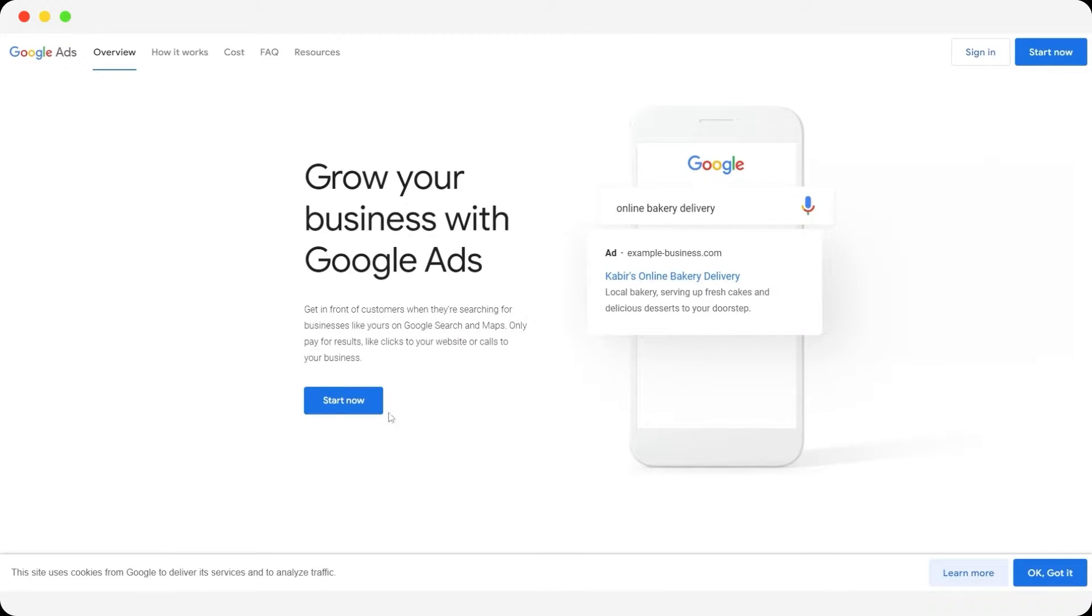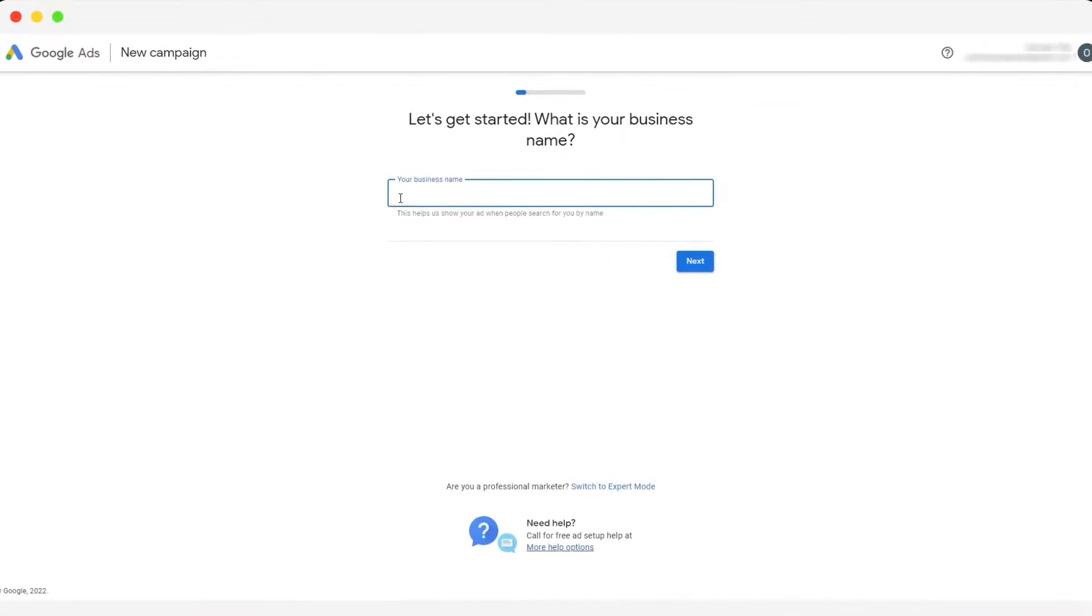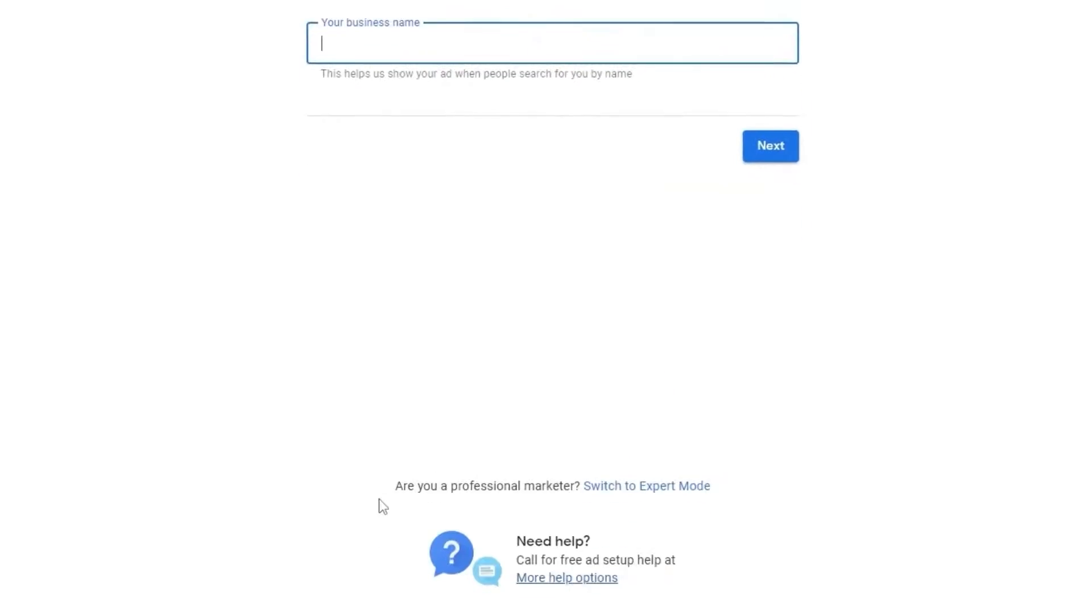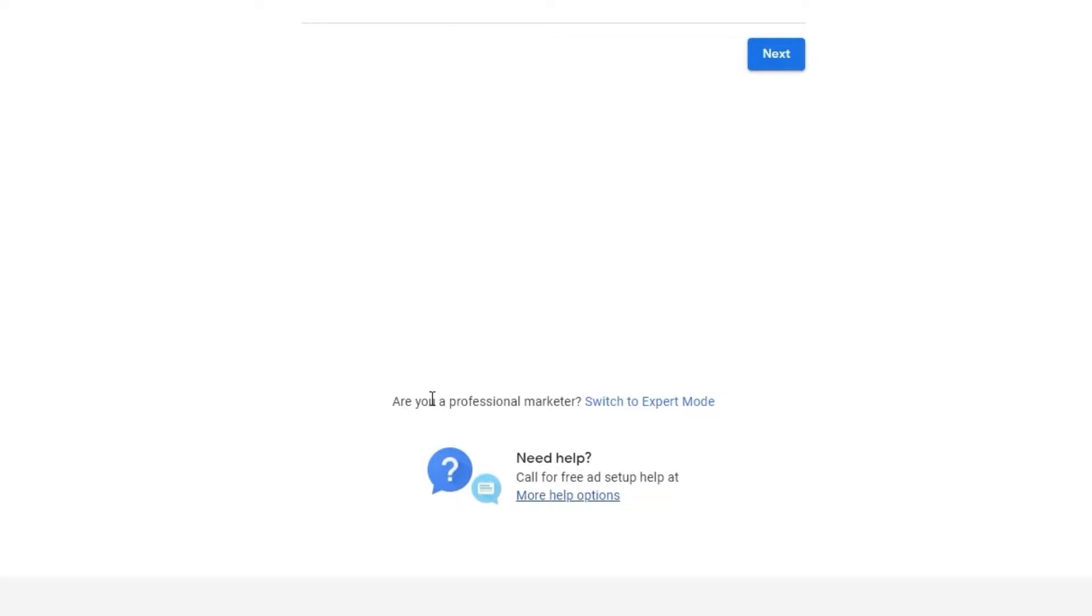Now what you're going to do is simply click on start now and once you've clicked on it, it'll take you to the next part of this website. If you see over here at the bottom it says switch to expert mode and this is what we're going to be doing.